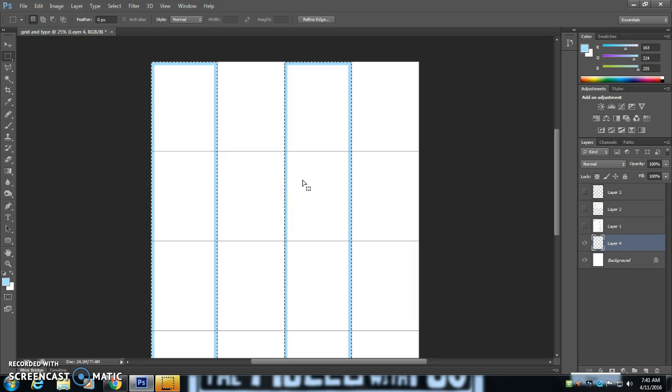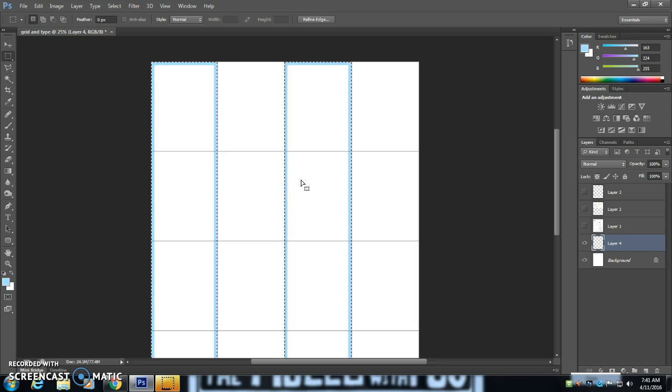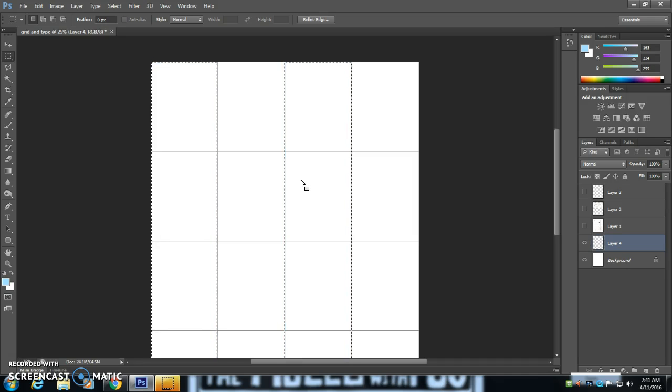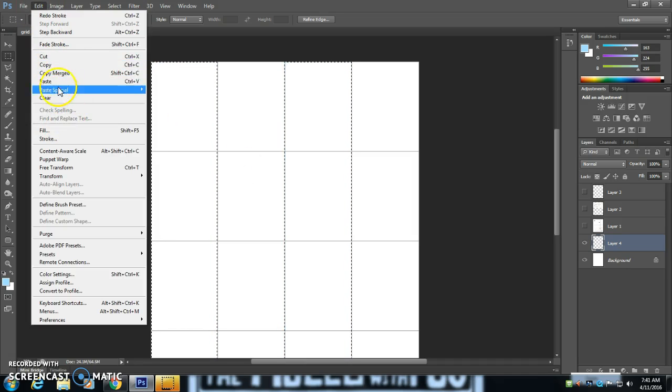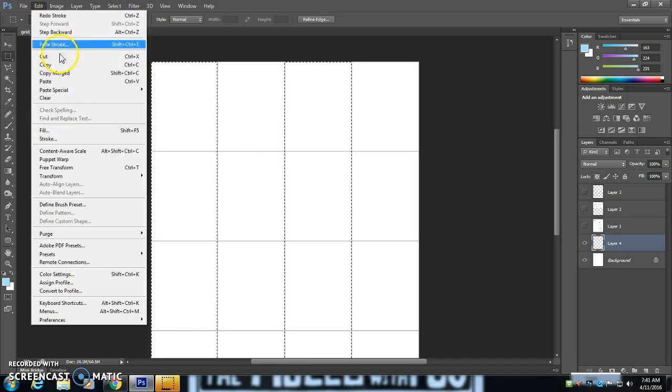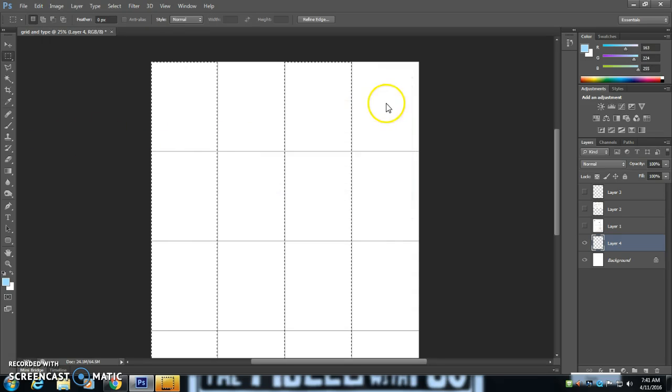Now that's not a very large gutter at all. So I'm going to go back. I'm going to try it again. Edit Stroke. Let's try 50 pixels.